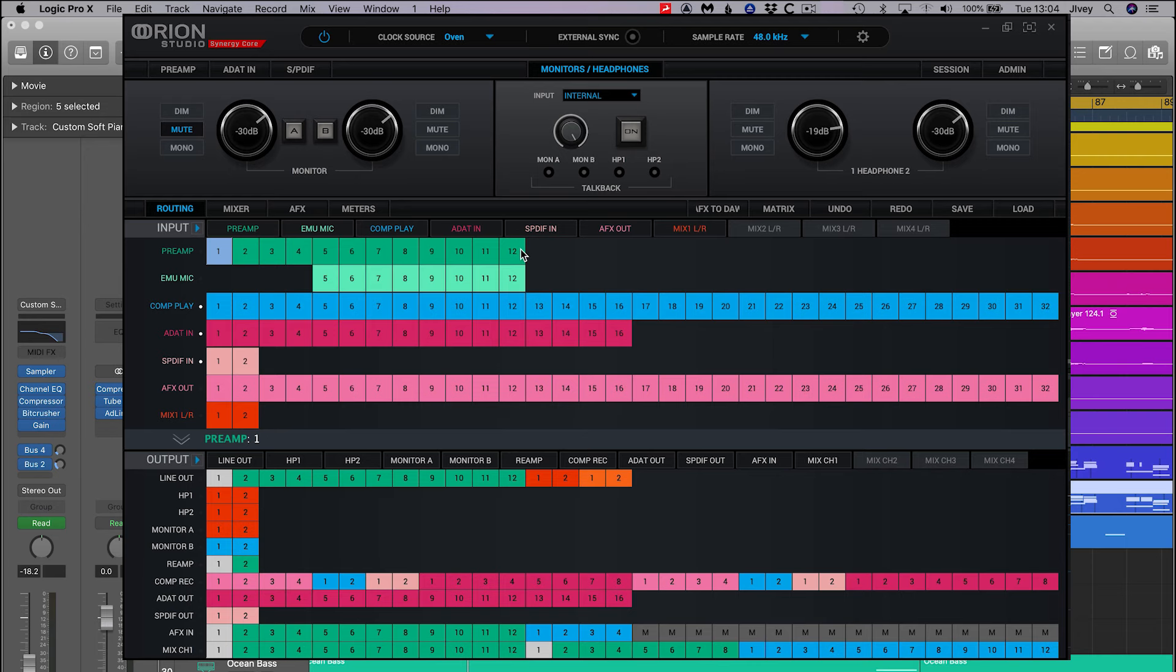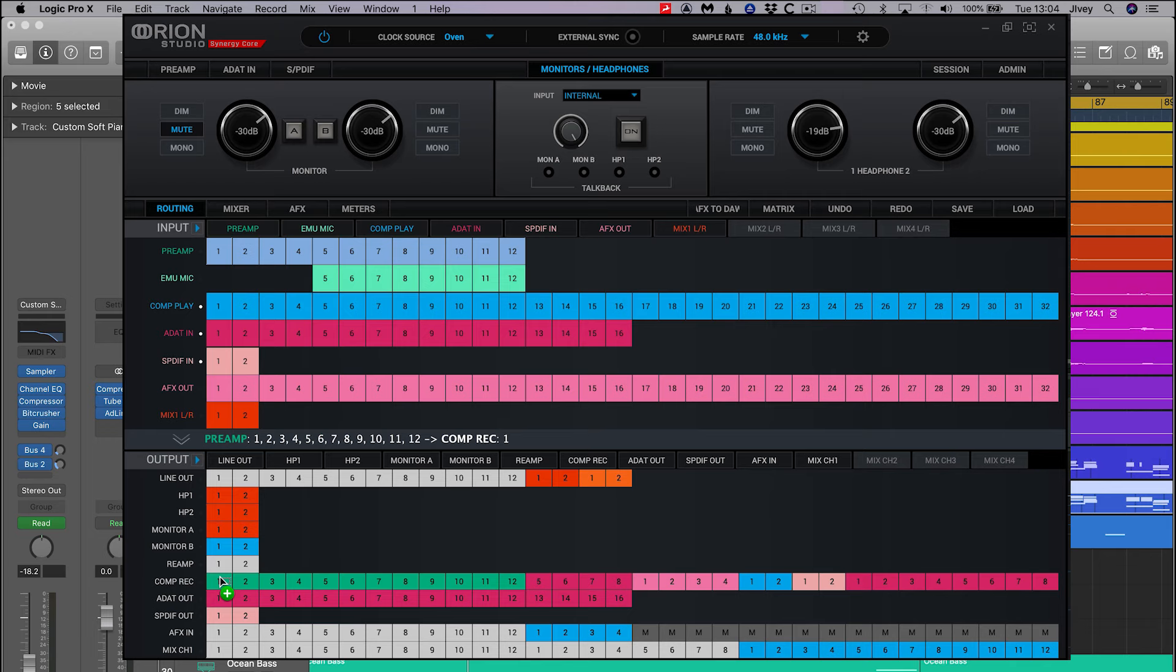In the Orion Studio Synergy Core control panel, select all 12 preamp nodes in the input section and drag them down to line up with computer record channels 1 through 12.